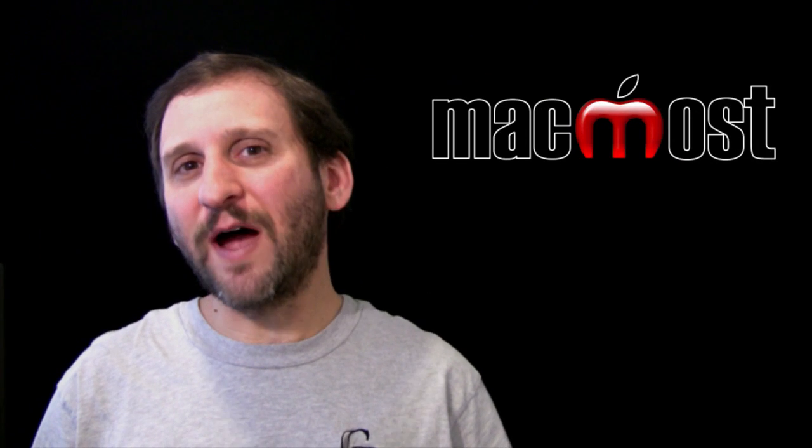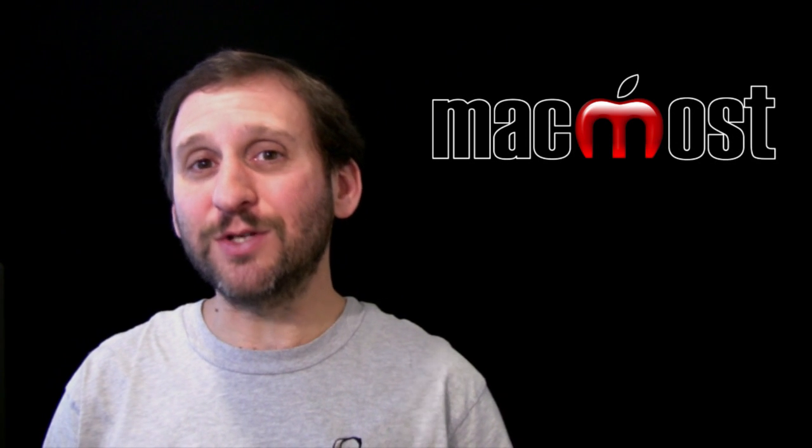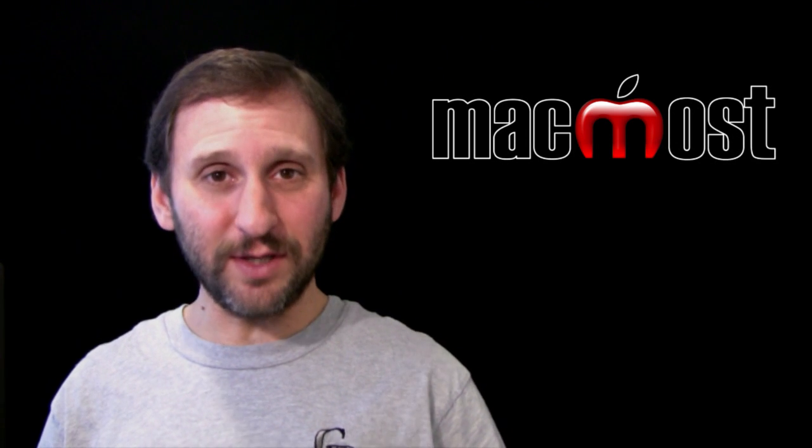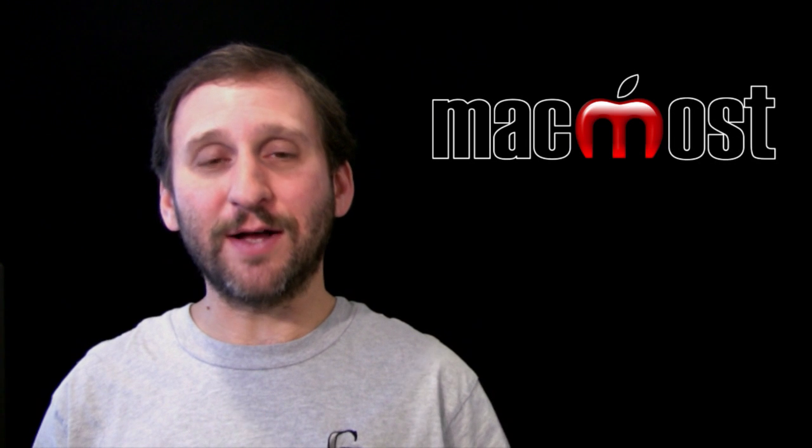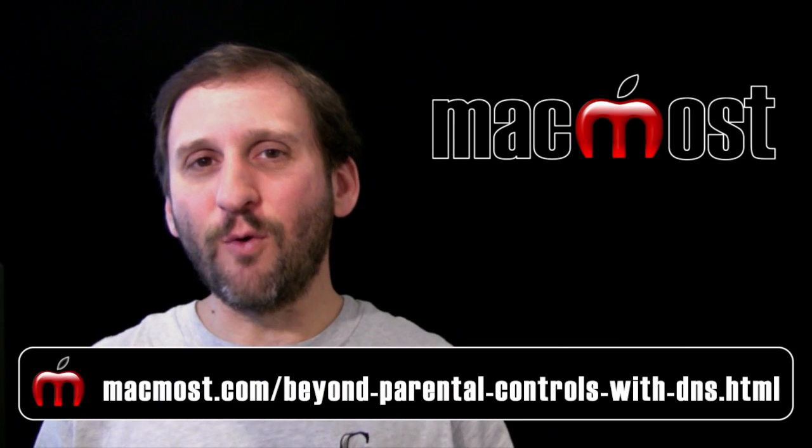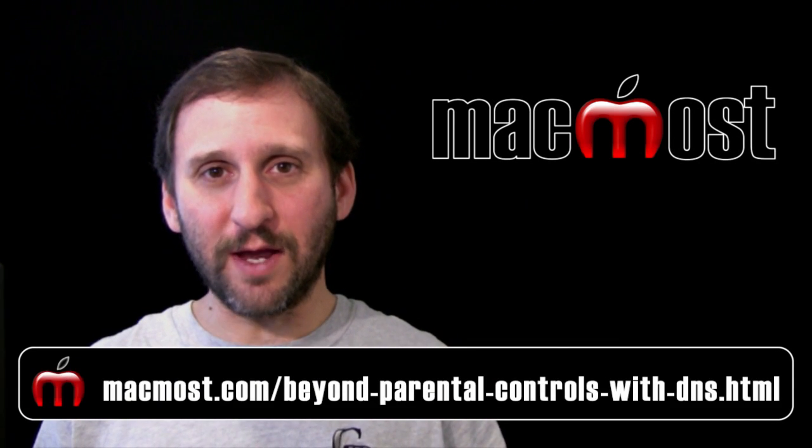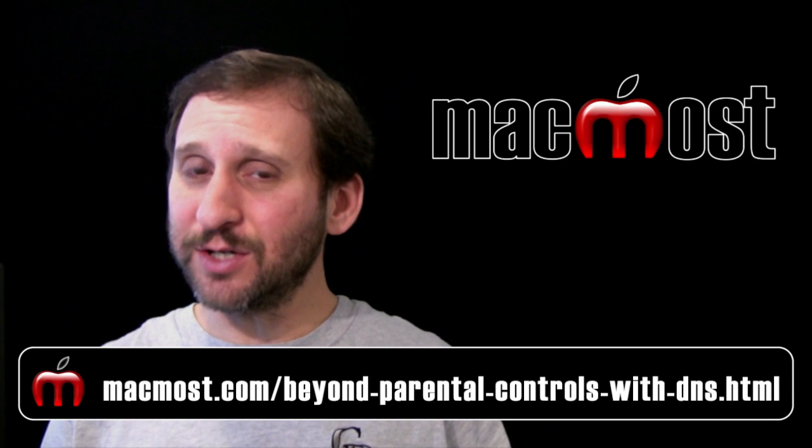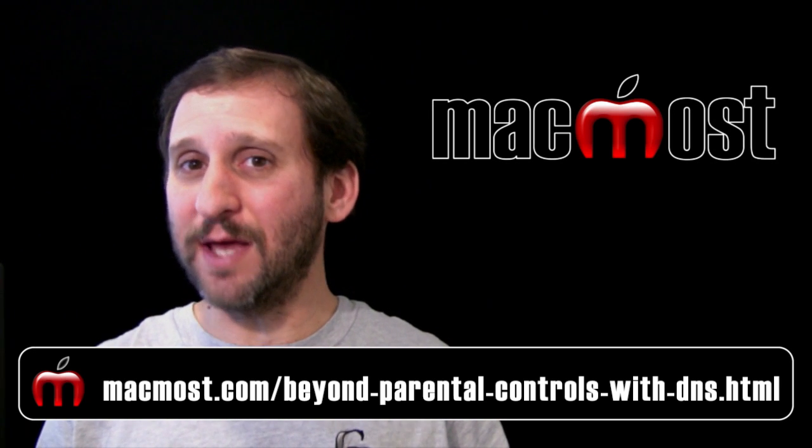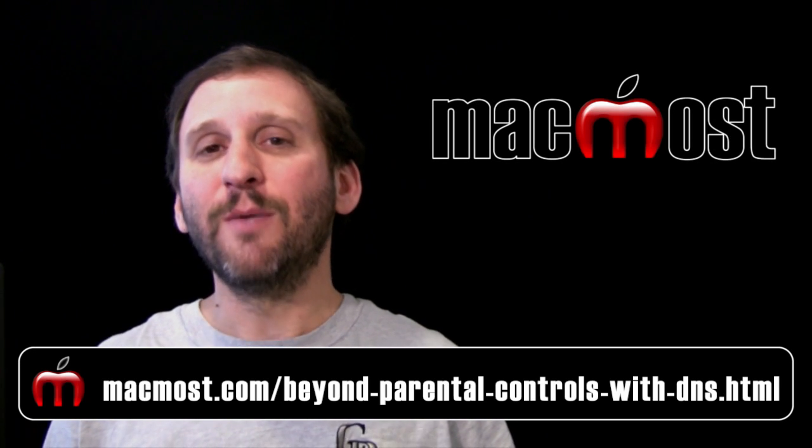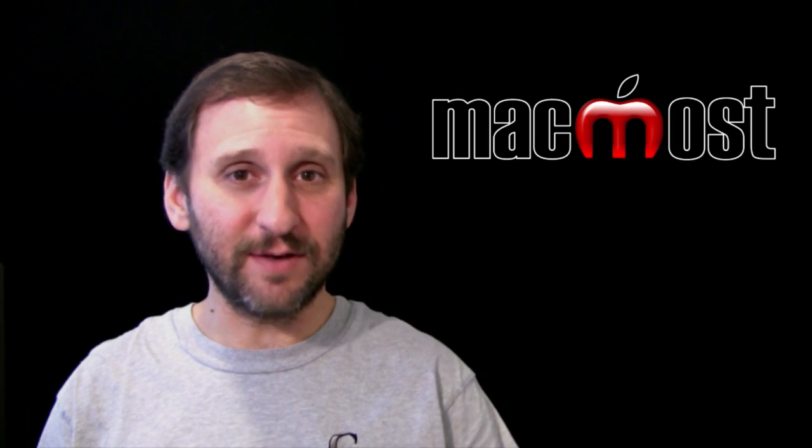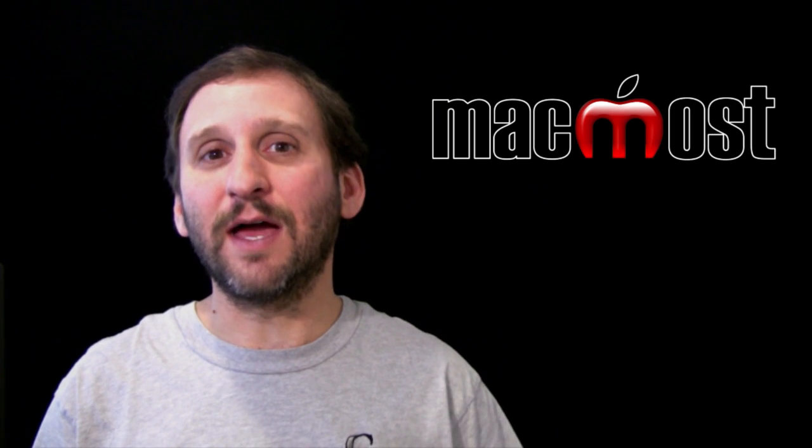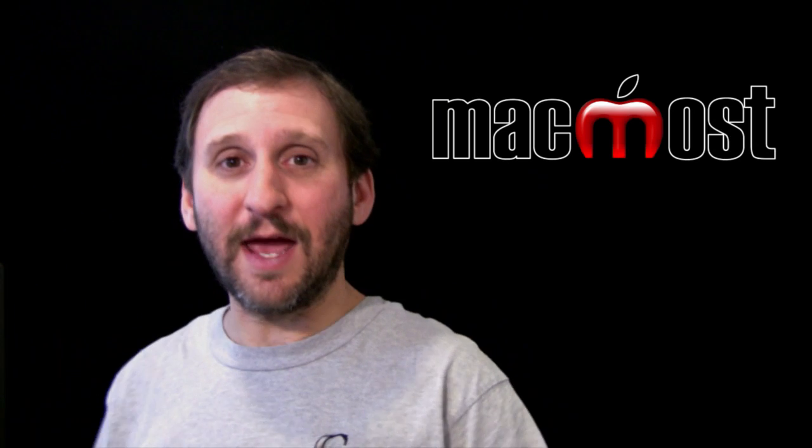So what about finer control over what your kids can see on the web? Maybe you don't want to turn off Safari completely, but you want to maybe filter out some inappropriate content. Well, check out episode 453 where I talk about how to do that, not just for maybe the iPad or the iPod Touch, but for other devices in your house as well. So many devices that kids have, say like Nintendo DS's, can access the internet.